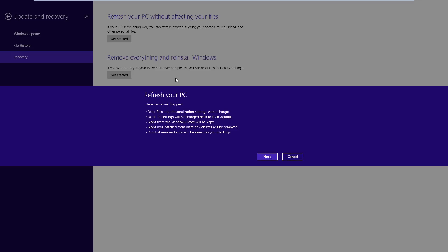So next Windows will show a summary of what's going to happen. So it says refresh your PC. And it's going to keep the files and personalization settings. It's saying that the PC settings will be changed back to their defaults. The apps from the Windows Store will be kept. However apps that you've installed from disks or websites, as in desktop apps rather than metro apps, will be removed. And a full list of removed apps will be saved on your desktop. So if we agree that that's what we want to happen, we can click next.